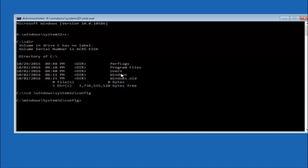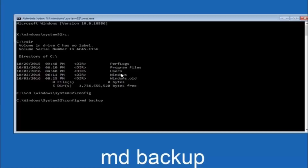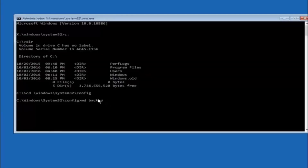Now type MD, space, backup — this creates a backup folder. If you've seen other tutorials, it might also say MD Backup, since that name is common. You can name it whatever you want; it doesn't have to be 'backup.' If you've already made a backup folder in the past, you could do backup1, for example. Once you've set the name, hit Enter on your keyboard.